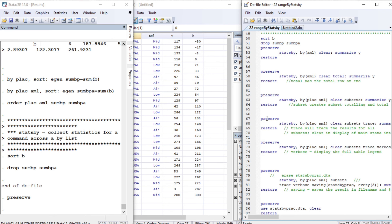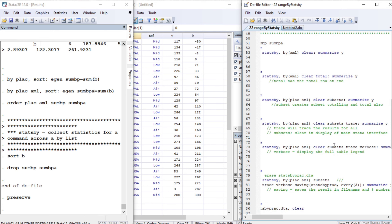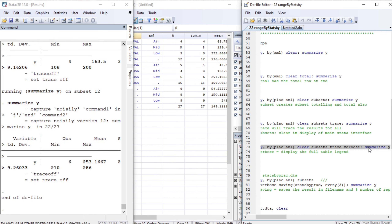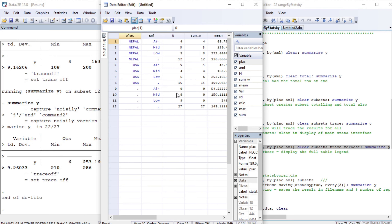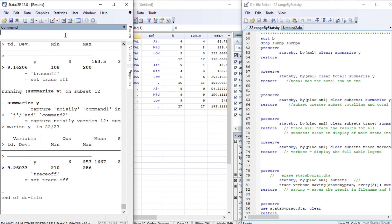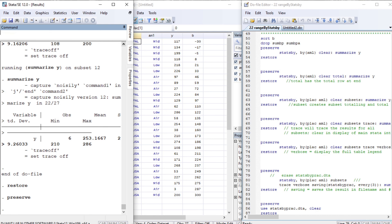Let us restore the data and look at the verbose option. We have seen delcat, trace, subsets, and verbose. The verbose option does not produce much difference — the summary statistics are essentially the same. We restore and preserve the data to avoid any trouble.